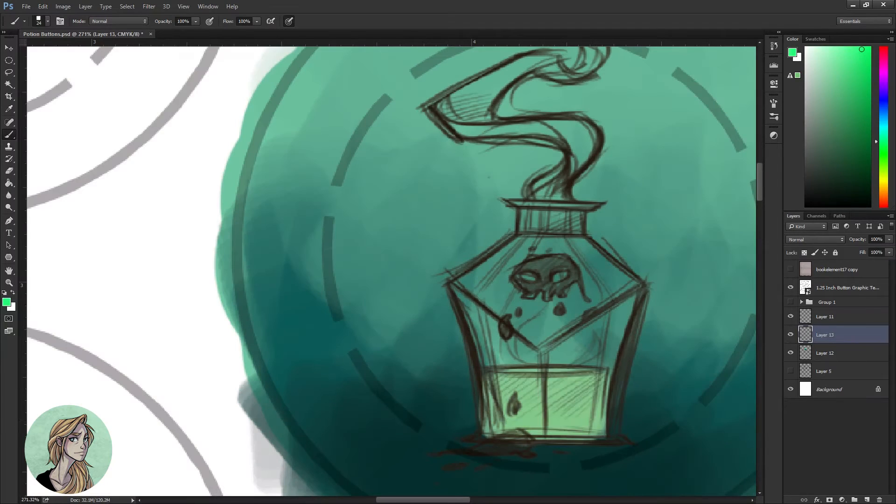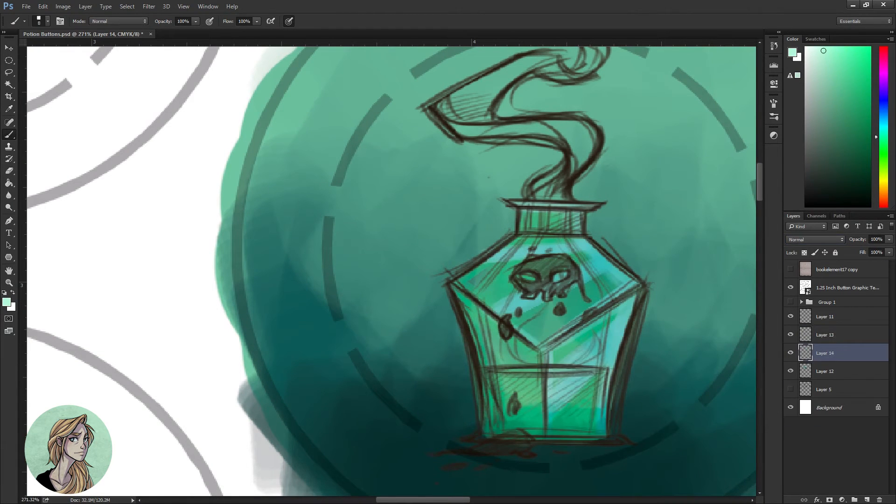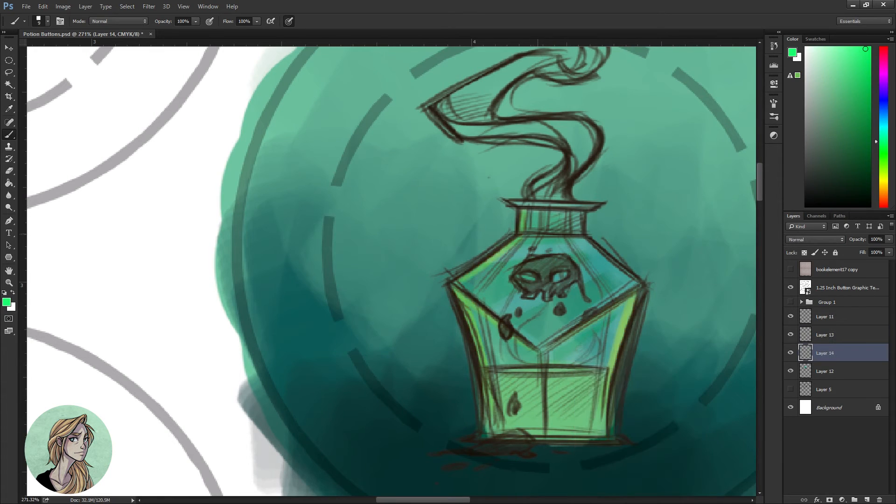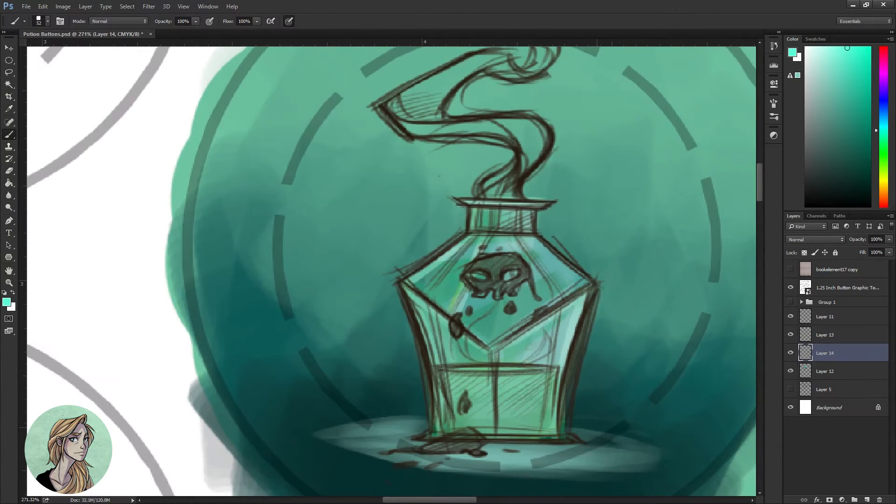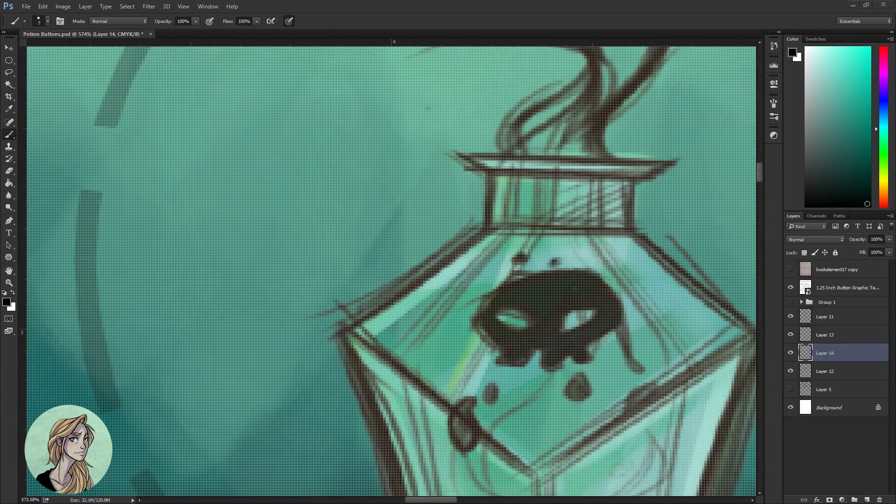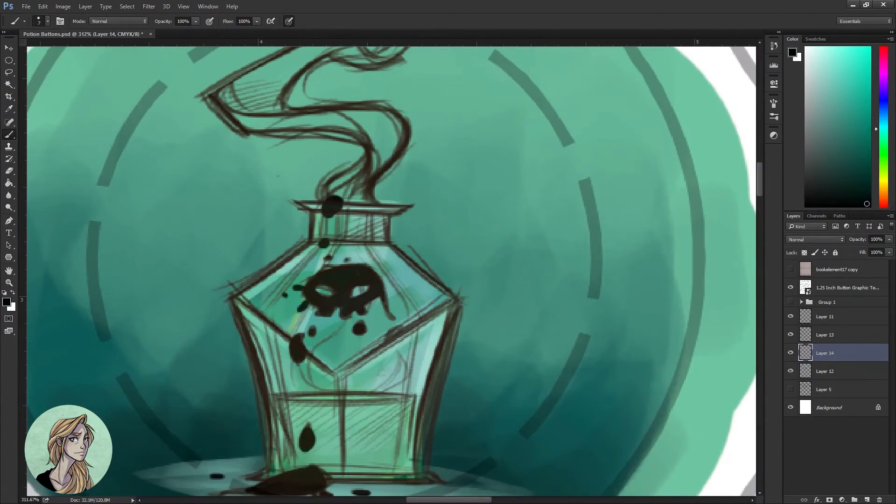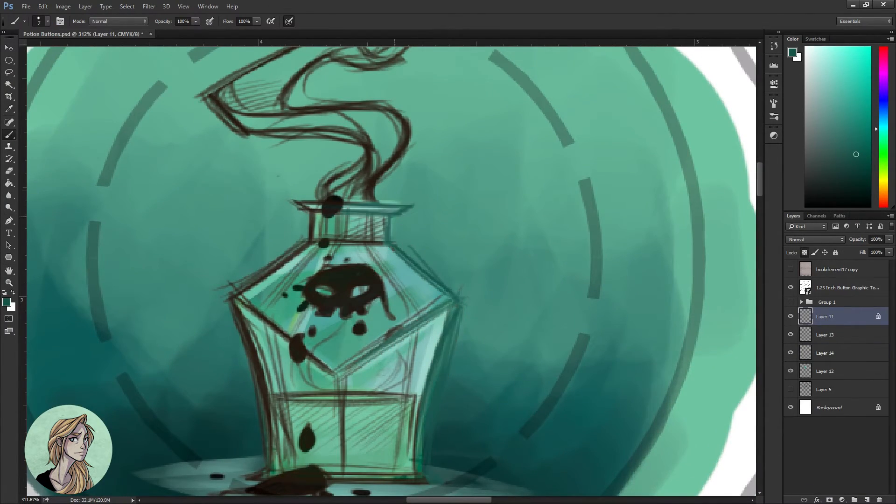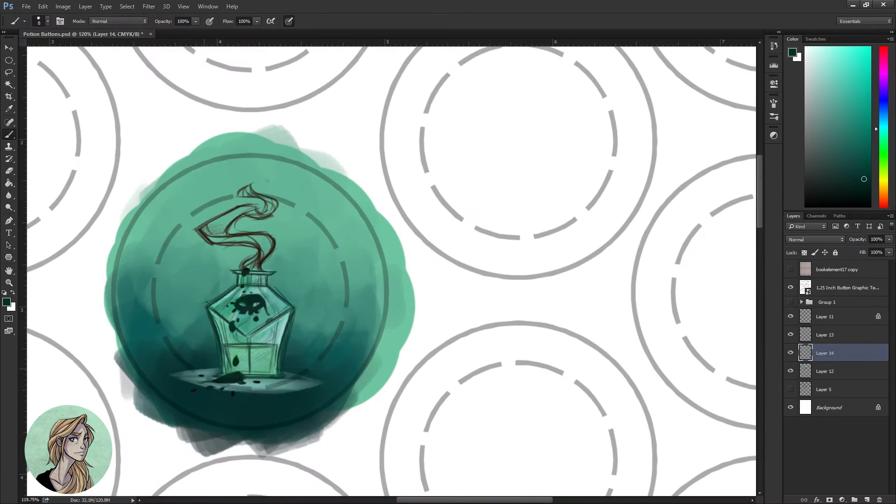So then I went ahead and started on my next button one, which was this little bottle of poison. I wanted it to be very clean and straightforward. For this one I just wanted it to be your basic typical poison, it does what it does, there's no extra frills or anything. It's just a poison.